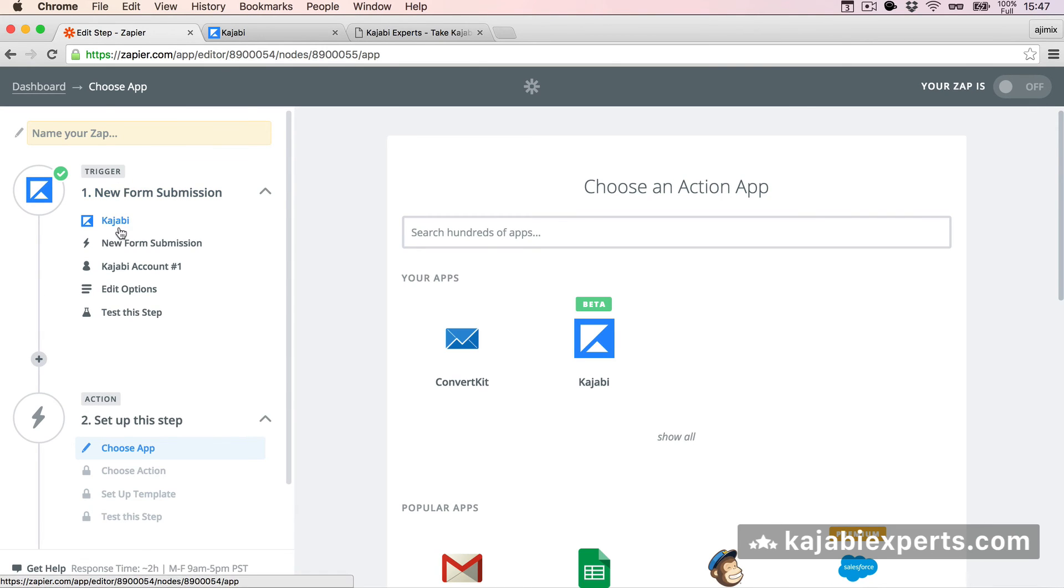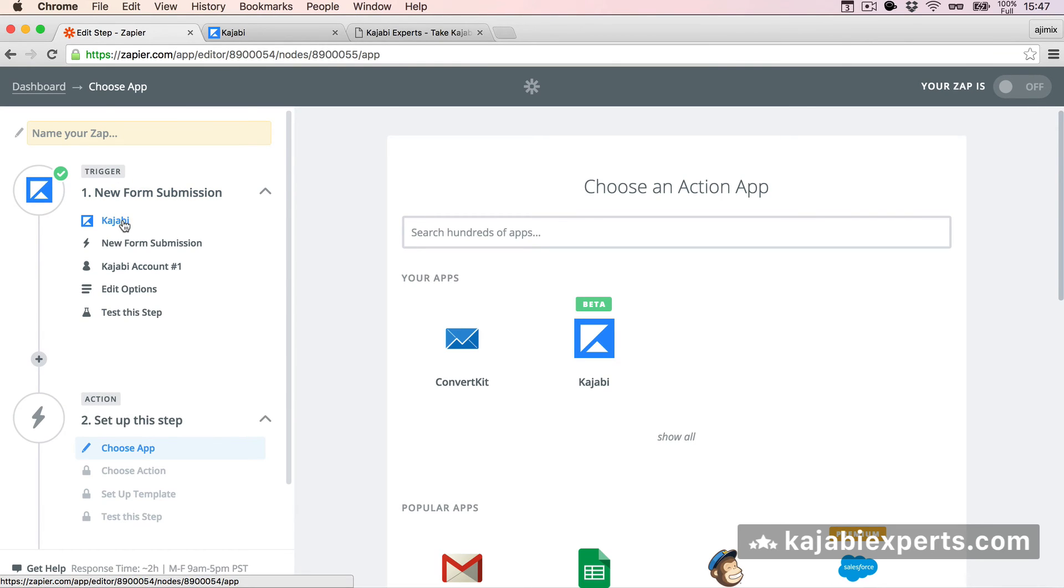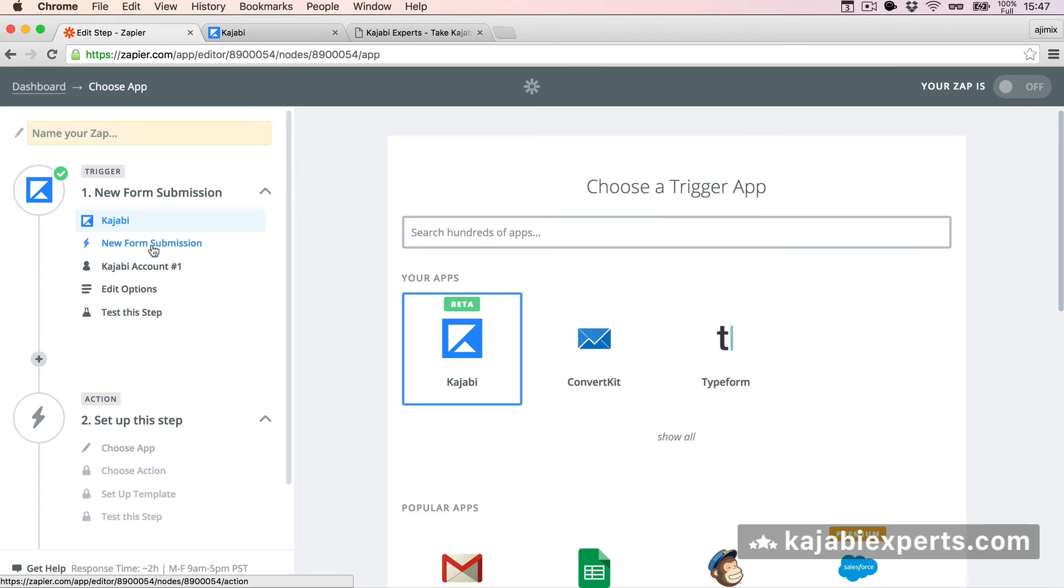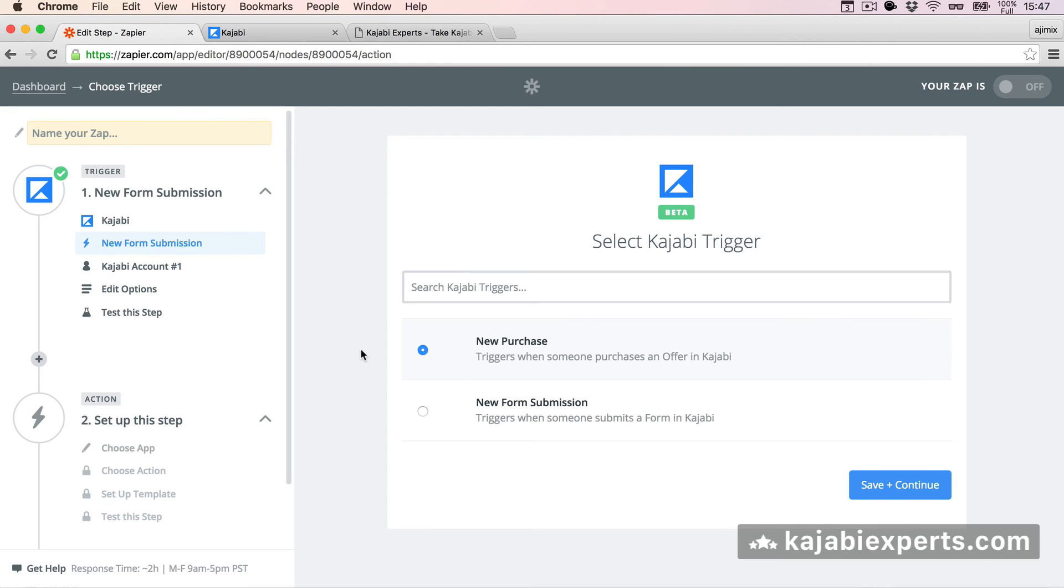Same will work for the different triggers. So instead of new form submission, you can say new purchase, and you can use the purchase data from Kajabi. Pretty simple, right?